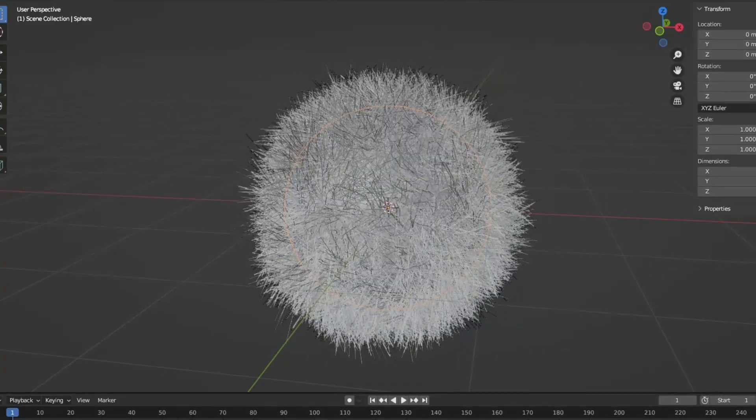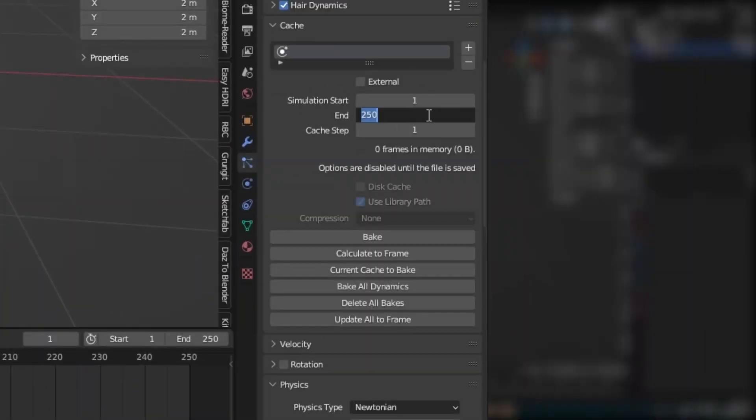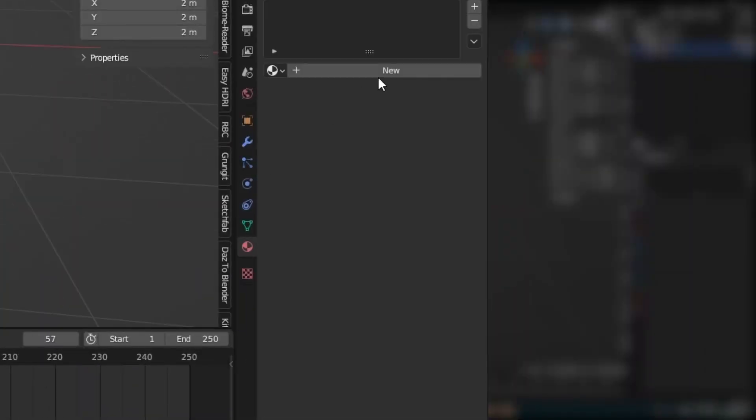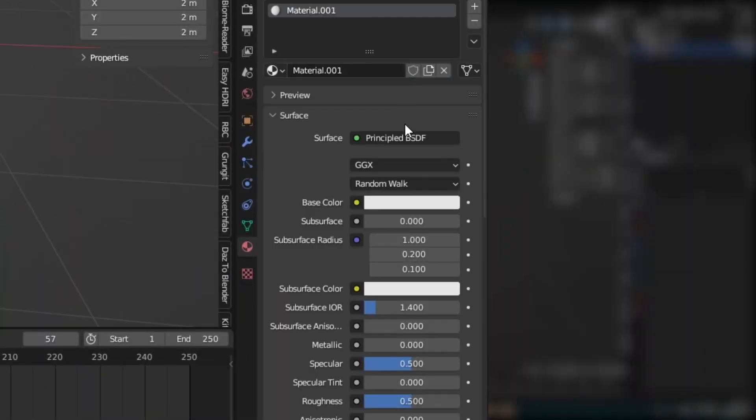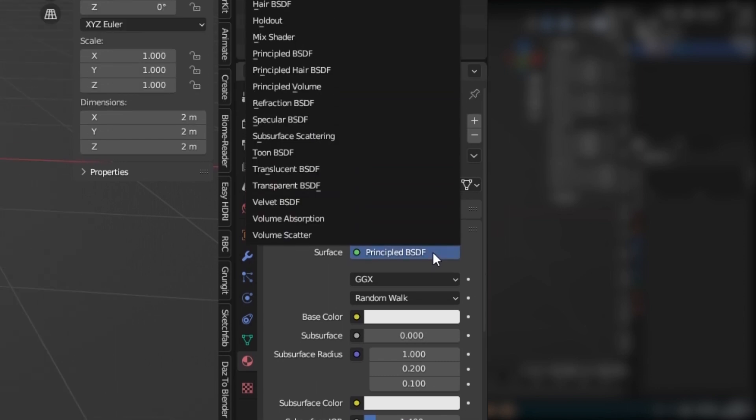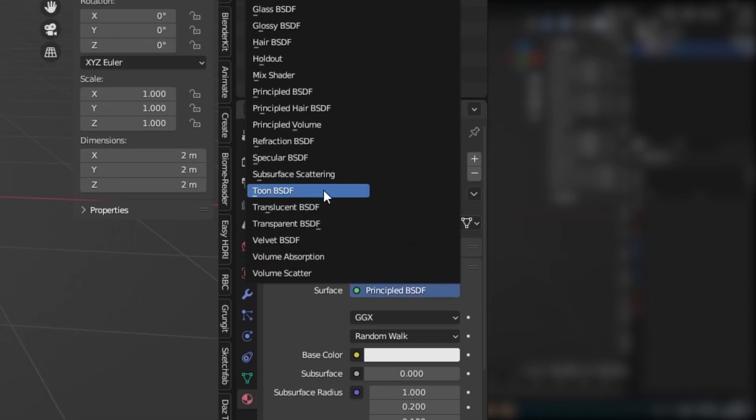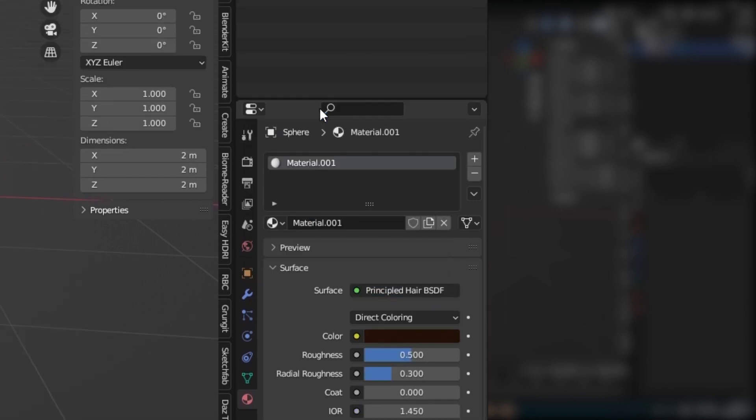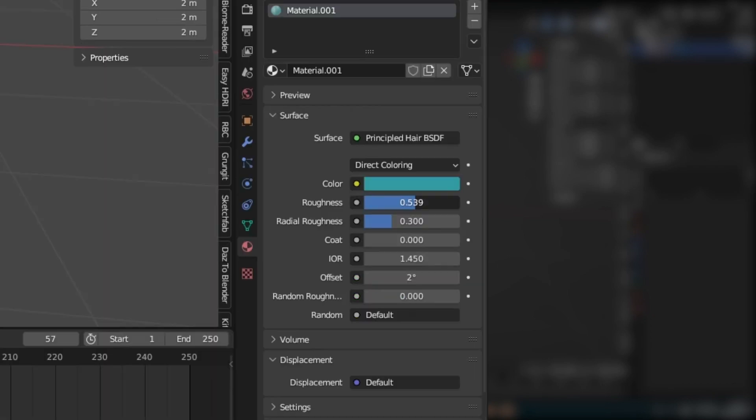If you are happy, go to Cache and press Bake. In the Materials tab, add a new one and change the Principled BSDF to Principled Hair BSDF. Now you can change the color and roughness of your hair.